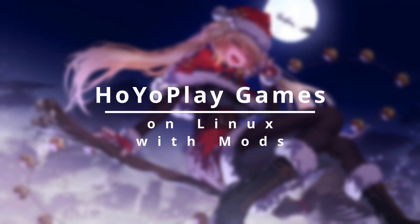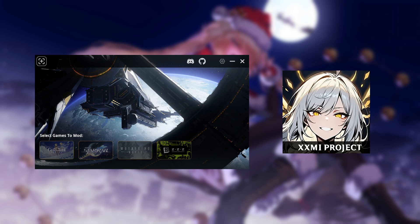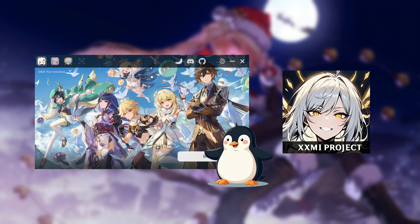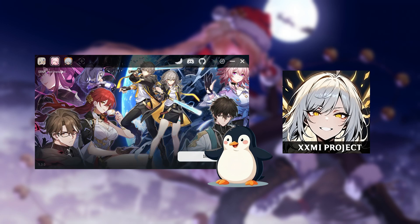Yo, what's going on guys, Mr. Els here and welcome back to another guide on how to install games from Hoyoplay Launcher on Linux and also run these games using the XXMI Launcher, which is now available as a portable version that works on Linux. By the end of this video you will be able to run Genshin Impact, Zenith Sound Zero and Honkai StarRail with mods.